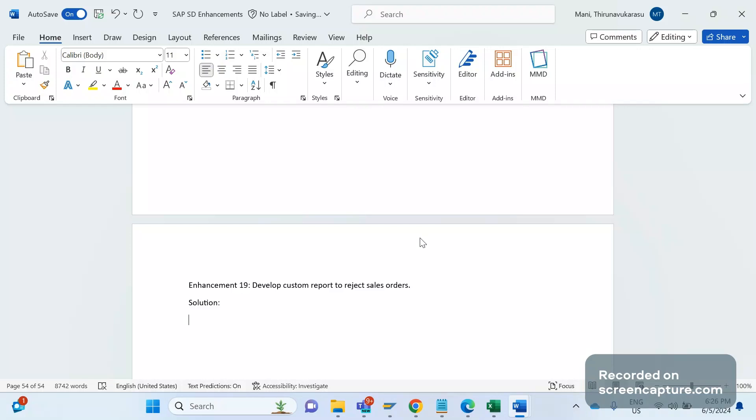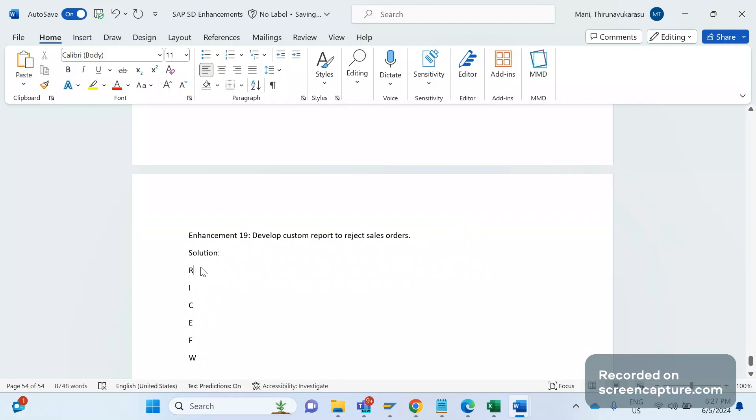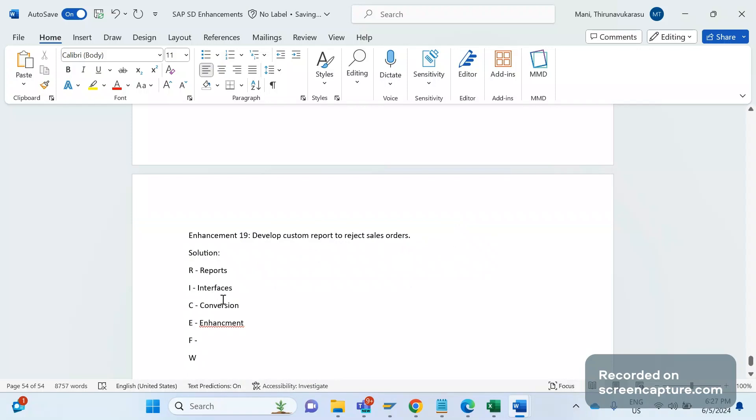In ABAP we have objects, right? That is RICEF-W. So these are the ABAP objects. If anyone knows strongly about these objects, then he has good knowledge in ABAP. Every object in ABAP - R means Reports, I means Interfaces, C means Conversion, E means Enhancement, F means Forms, W means Workflows.